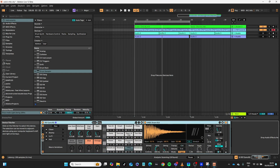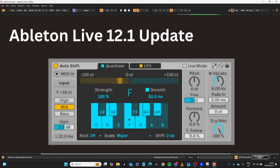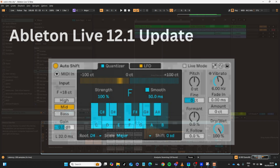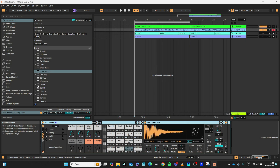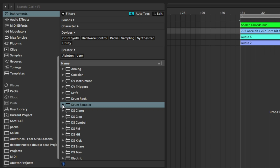Here's something absolutely fantastic that they've released with Ableton Live 12.1, which is currently in beta release. This thing is called Drum Sampler, and as you can see here, it is a new instrument.